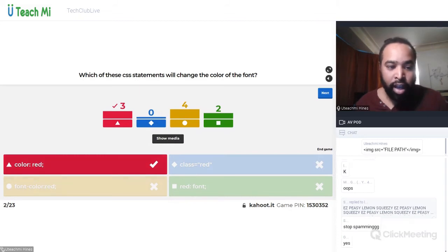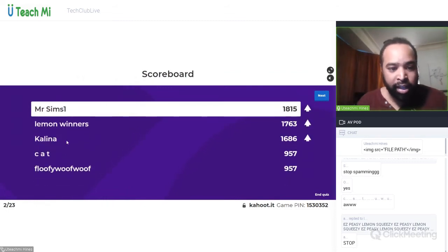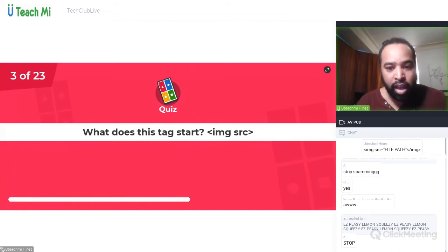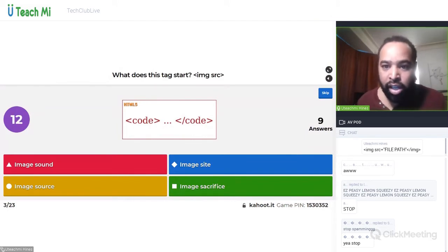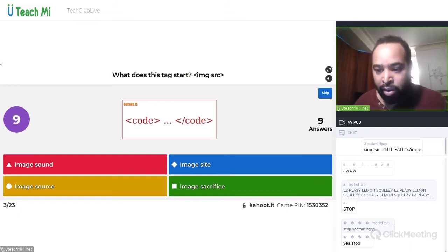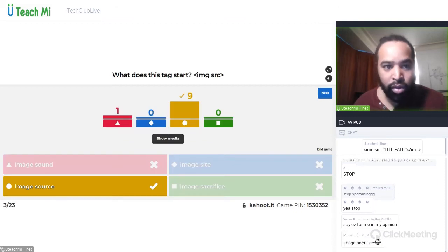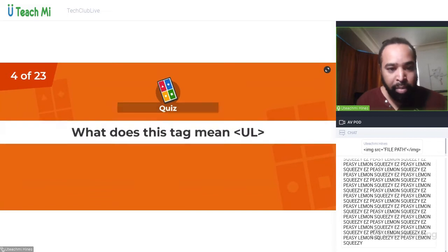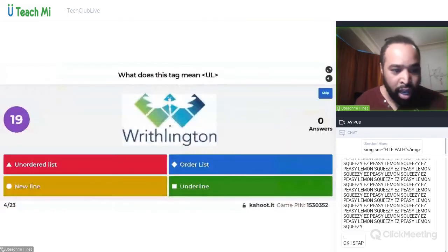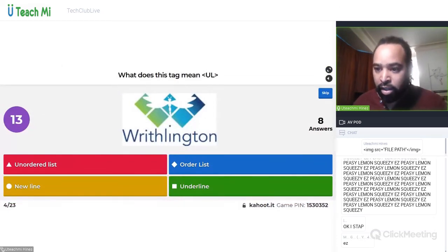Well done Kalina. What does this tag start? Does it stand for sound image, image source, or image sacrifice? We need to hammer down on that img src code. What does the ul tag mean? It's an unordered list — you've all done this. I'm going to close the chat and moderate it.